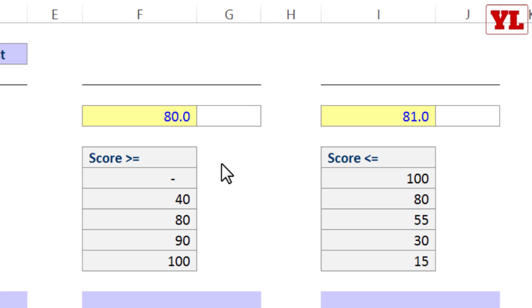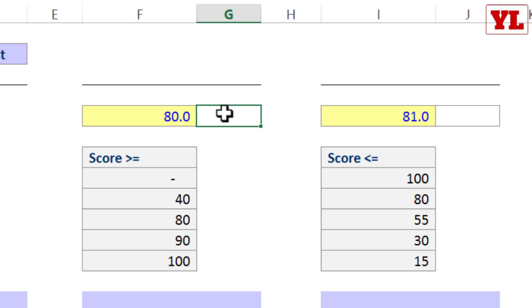Now before we really jump into the practical application, just one loose end to tie up. That is, when do we use MATCH with minus one or one? What do I mean by that?